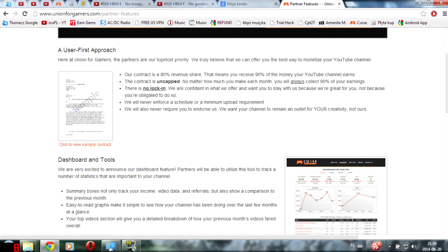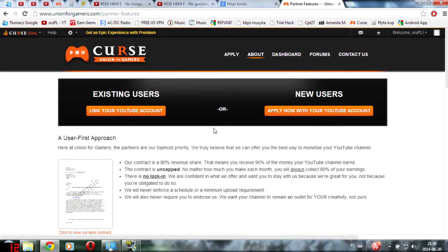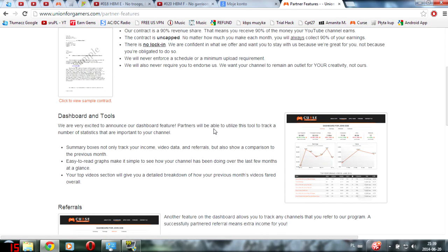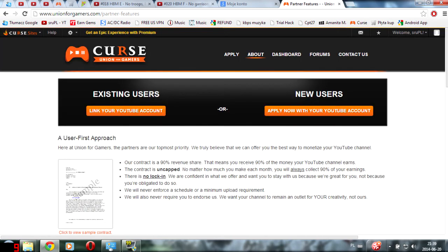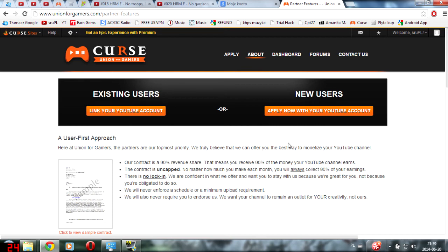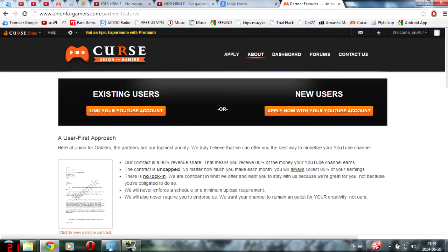Of course there are some requirements like having a thousand subscribers and four thousand views last month, last 30 days, or something like that. Or another chance for you is to have just 8000 views last 30 days month, so no subscribers requirement.